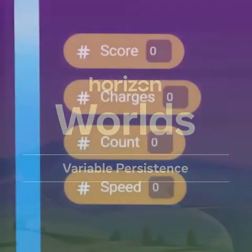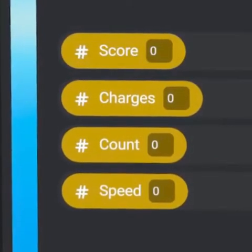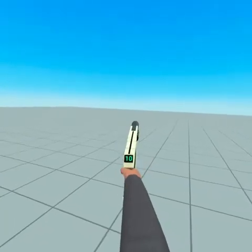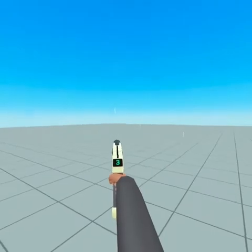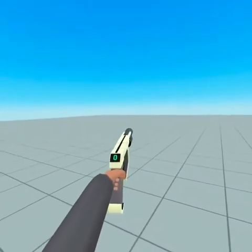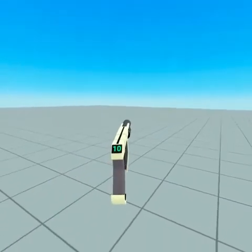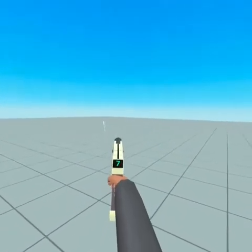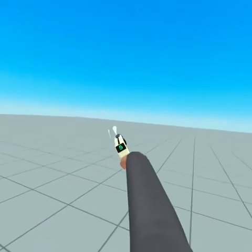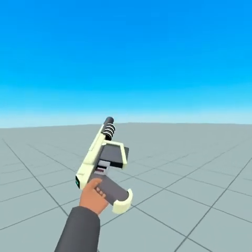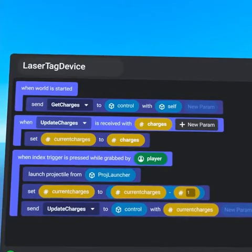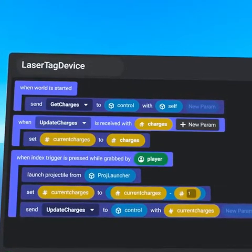Variable Persistence: When a script transfers ownership, its variables reset to their initial value. However, sometimes a variable needs to persist between ownership transfers. This is typical when an object is handed from one player to another and a variable needs to be the same for both players. As an example, the amount of charges remaining in a laser tag device should stay the same when a player hands the device to another player.